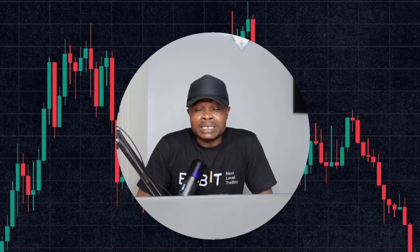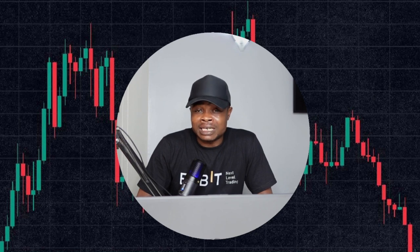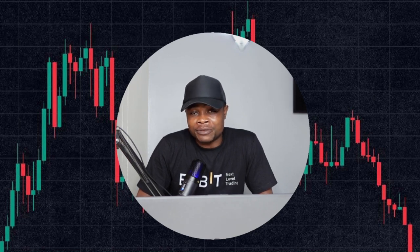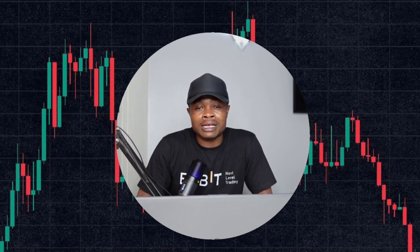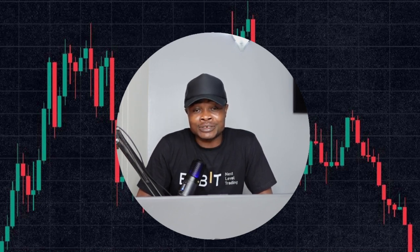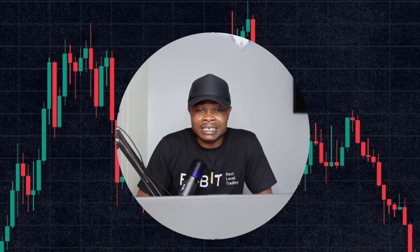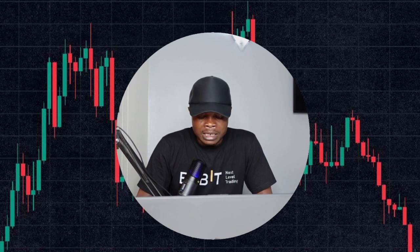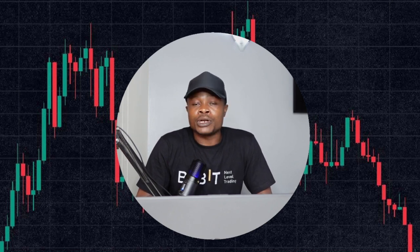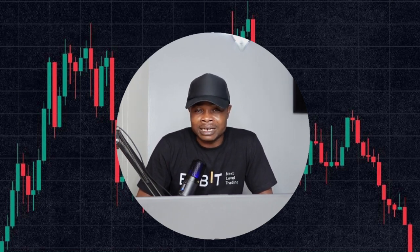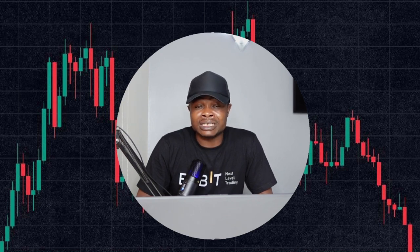Hello guys and welcome back to this video. This is a step-by-step guide on how to take the signals that will be sent on the Telegram platform. I noticed that a lot of you are new in crypto, and even those of you who are a bit older in the trading industry still don't understand how to take those signals sent on the Telegram group. We recommend using Bybit for all of our signals, and I'm going to demonstrate this using the Bybit app.